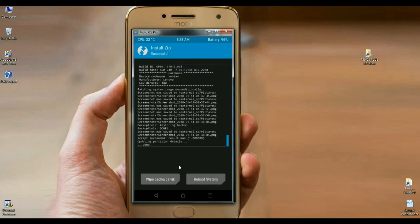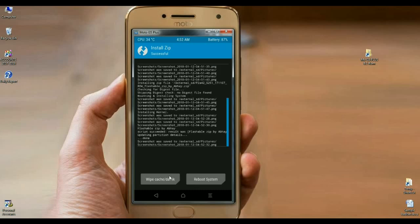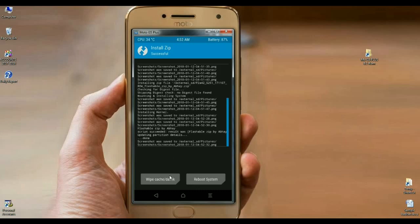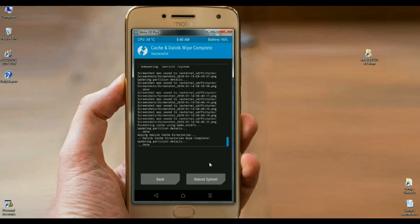The Oreo 8.1 Pixel Experience ROM was successfully installed on our phone. Here we make the final one step. Simply, we have to wipe our cache and Dalvik before we reboot our system successfully. Simply select wipe cache and Dalvik. Swipe right to wipe. The data has been successfully wiped. Then press reboot system to boot your system successfully.